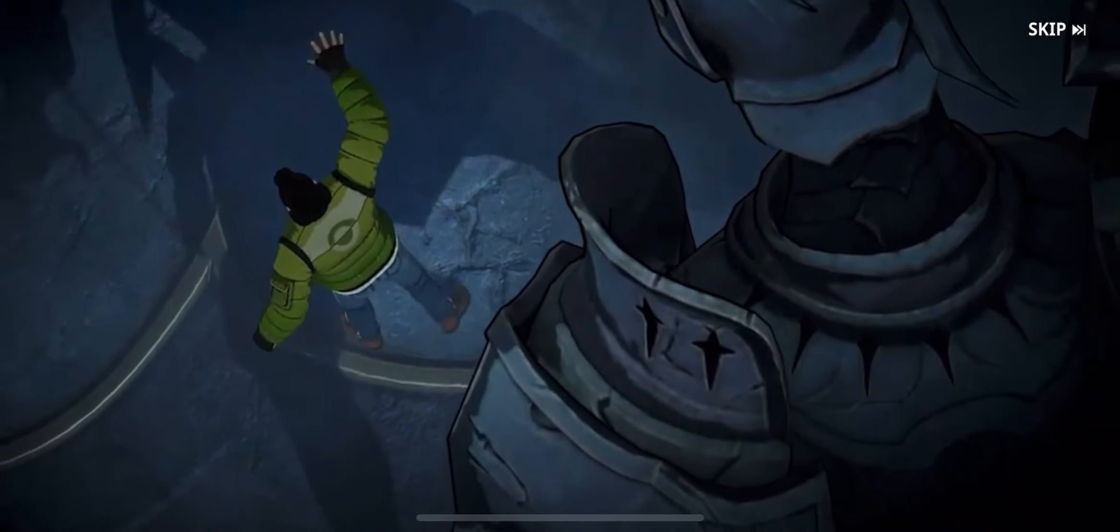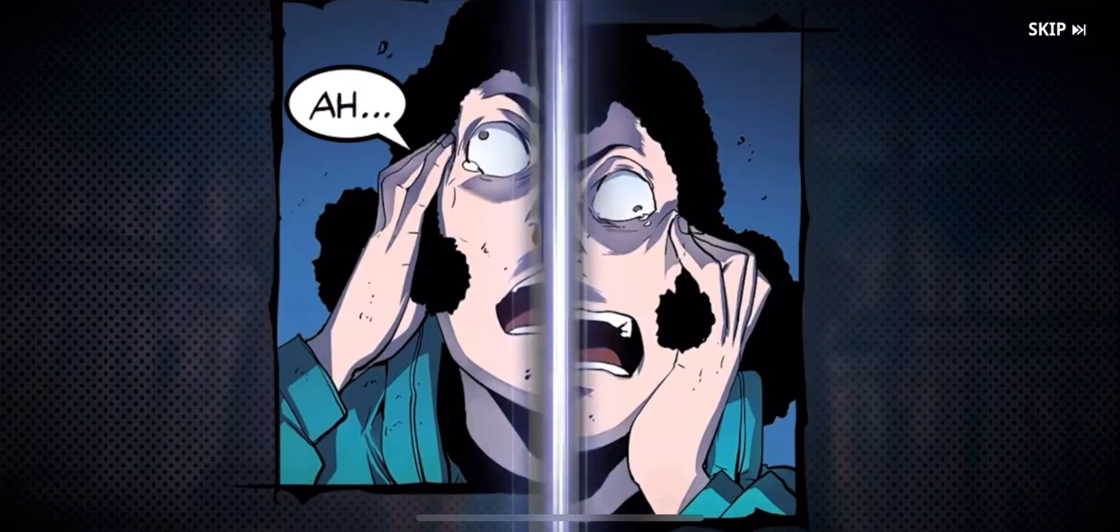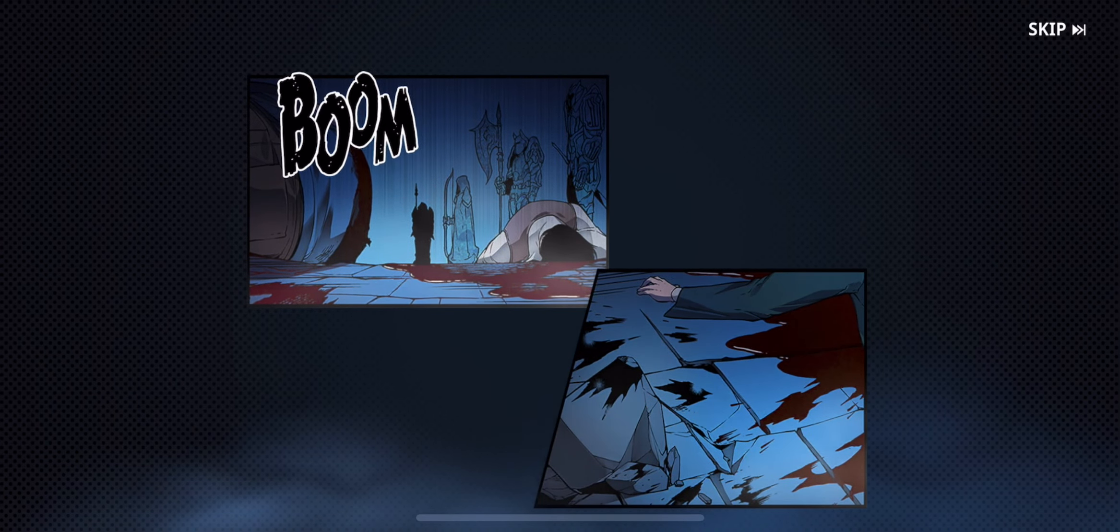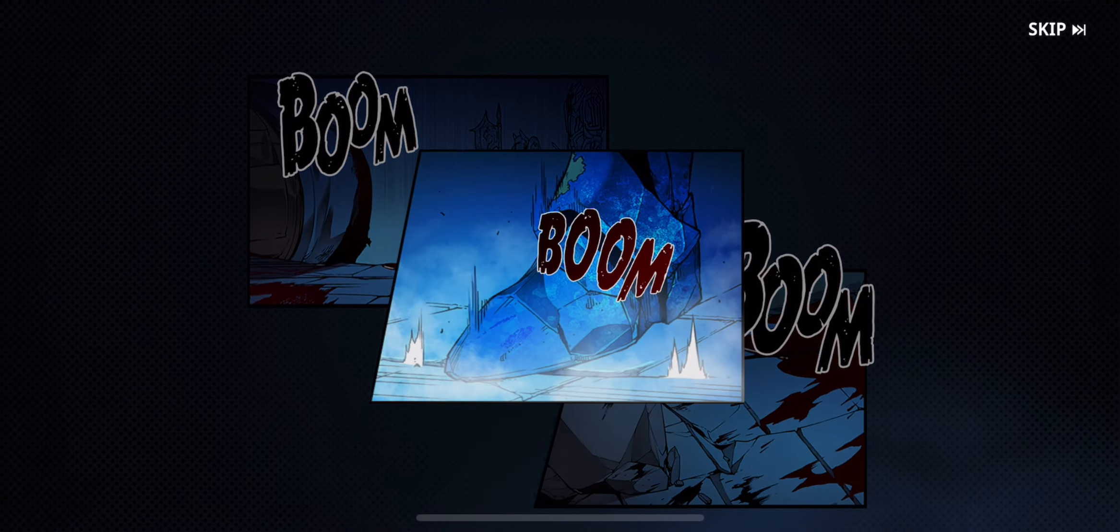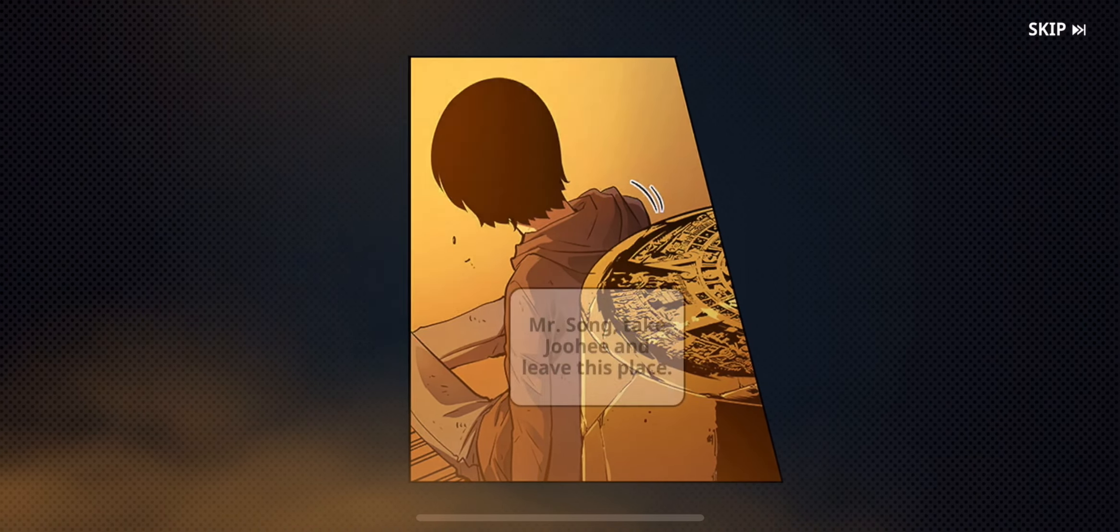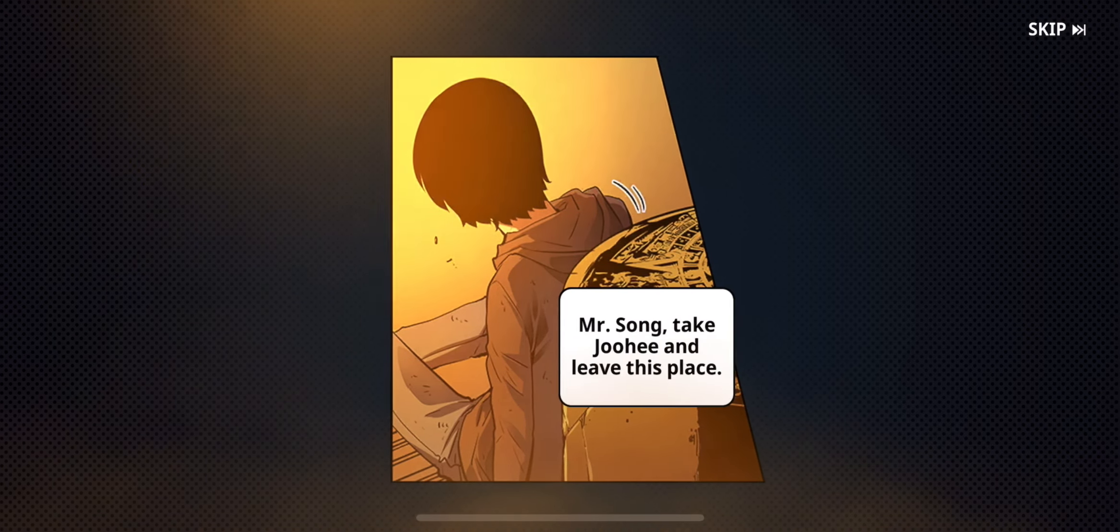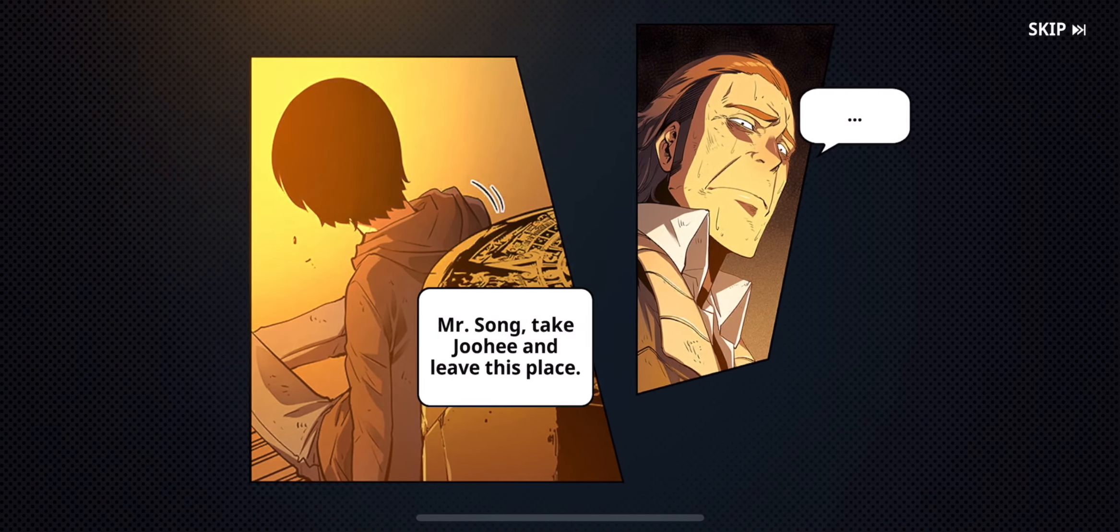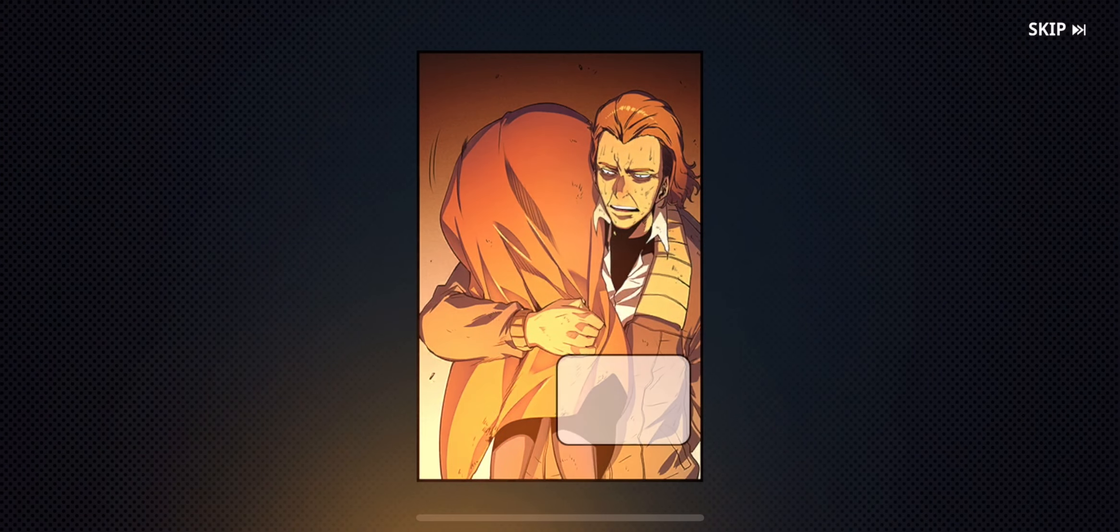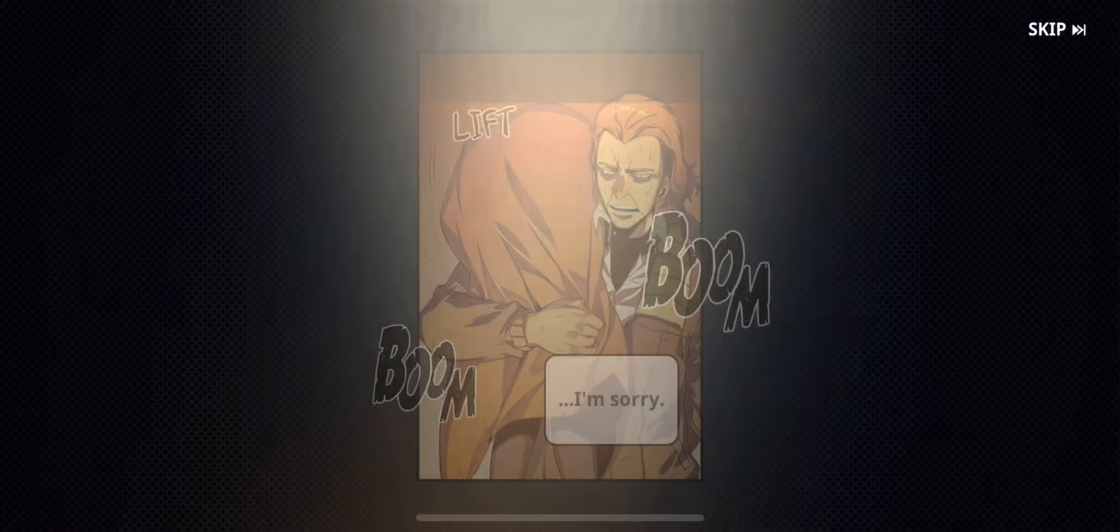Over here. Mr. Song, take Juhi and leave this place. I'm sorry.